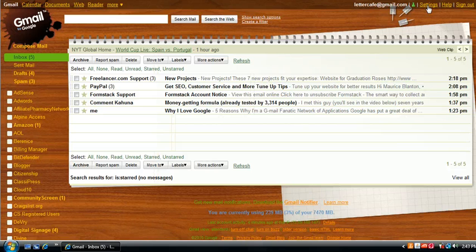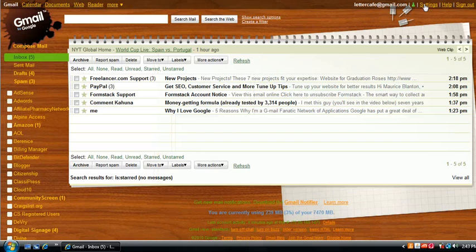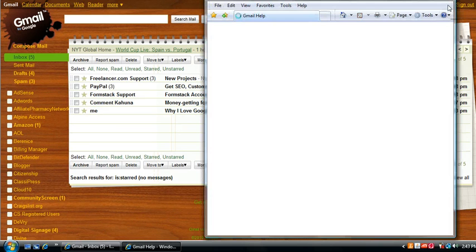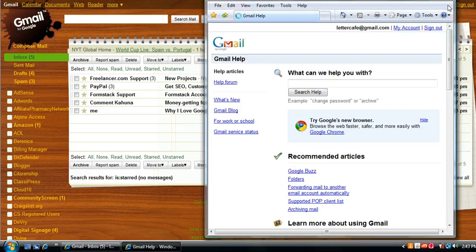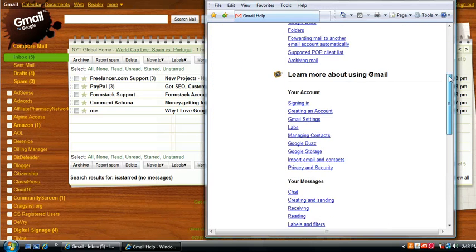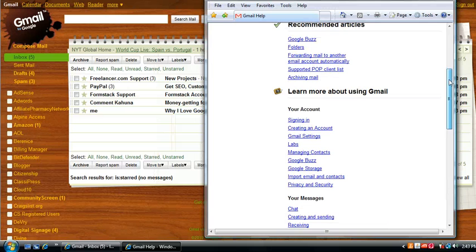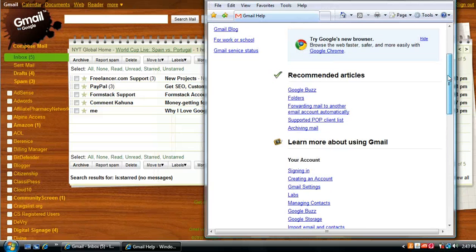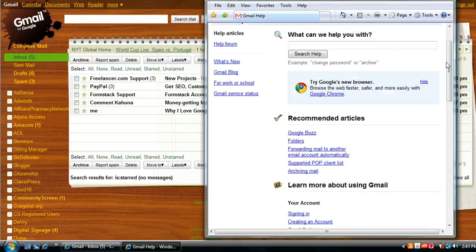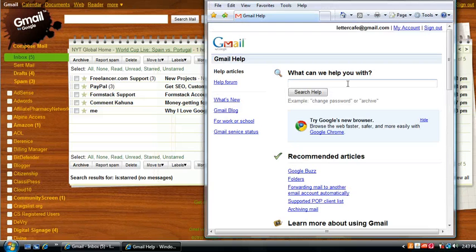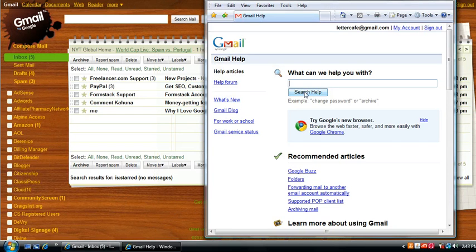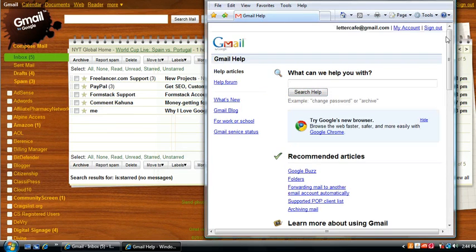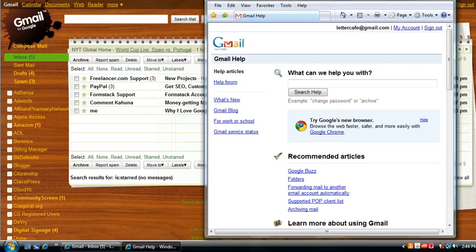At the same time, going on from that, the fifth and final reason is the support that Gmail has built into its account. You can find support on using Gmail, on messages, on any number of things by simply typing in the issue that you need help with and searching help, and I've found their answers and their support to be very straightforward and easy to access.